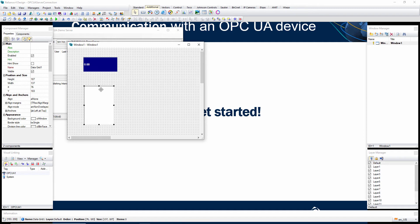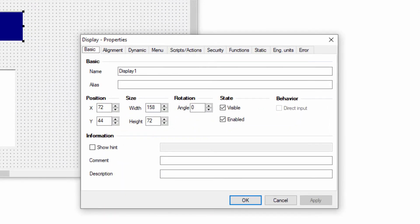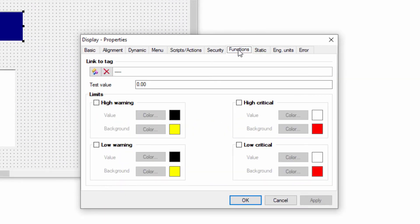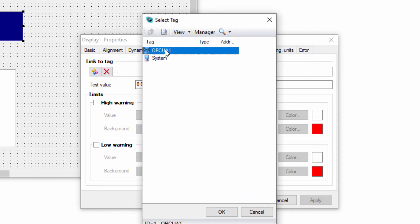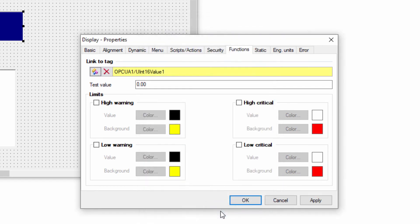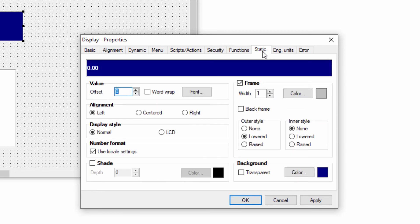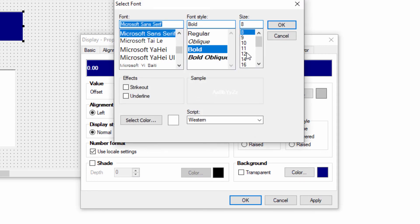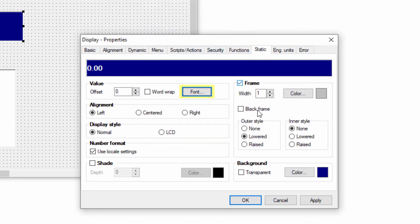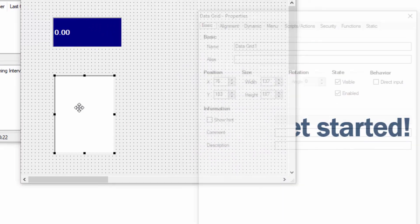Double-click to open the properties of each component. Click on the Functions tab and define a link to a tag. Select one tag for each component. You can also customize other properties if you wish. Now, configure the other component.